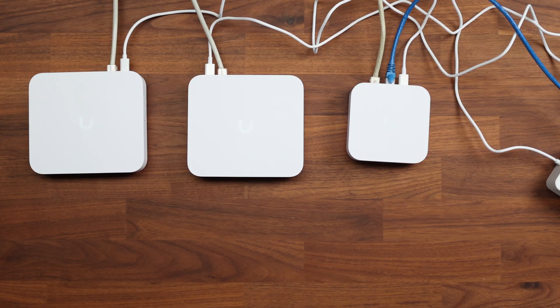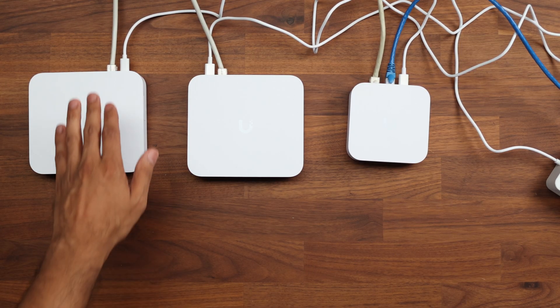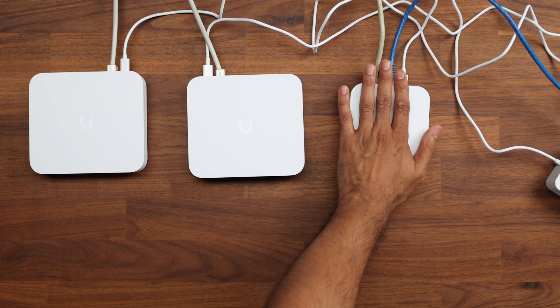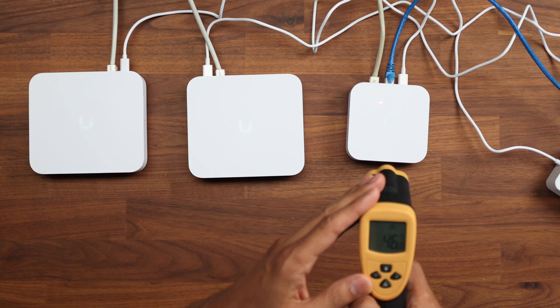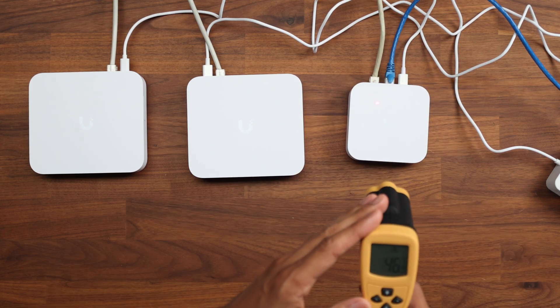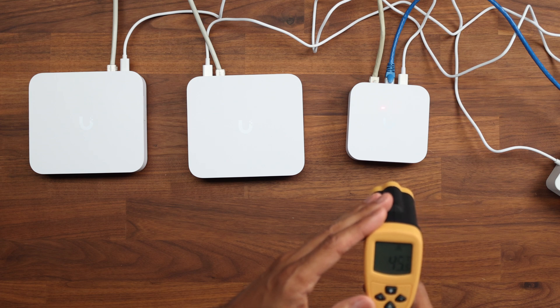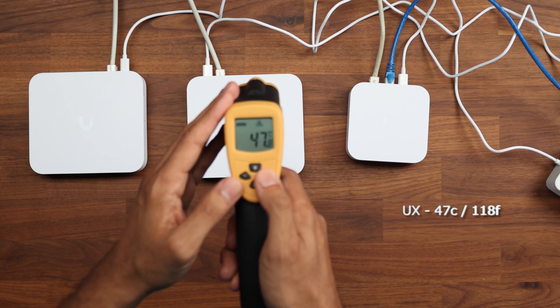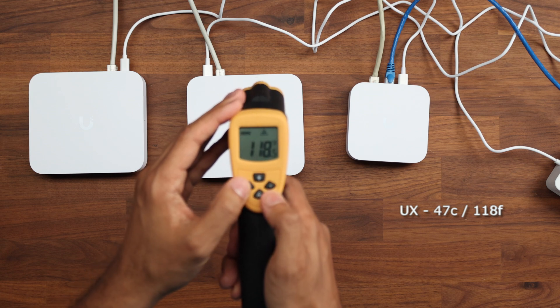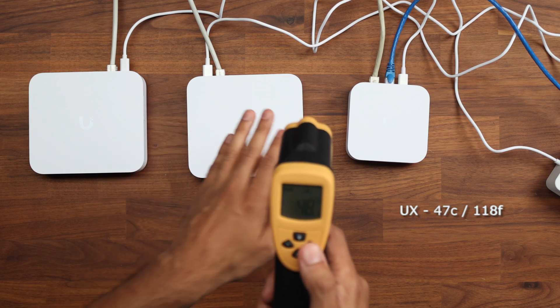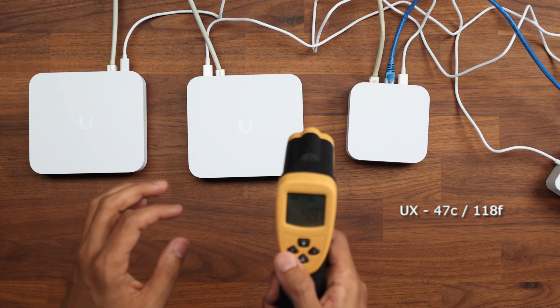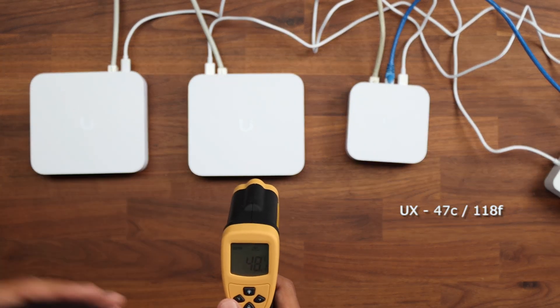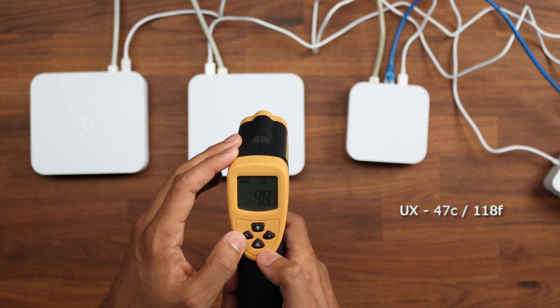I want to cover the thermal testing across these devices. And we have the cloud gateway max, the ultra, and we have the UniFi Express. So I'm going to find the hottest spot on this I can find. And I think I saw somewhere around 47 degrees. And for those of you that want to know in Fahrenheit, that's about 118 degrees. So these have been on for about an hour, just so you know, and they haven't really had much happening to them other than getting them set up and configured.